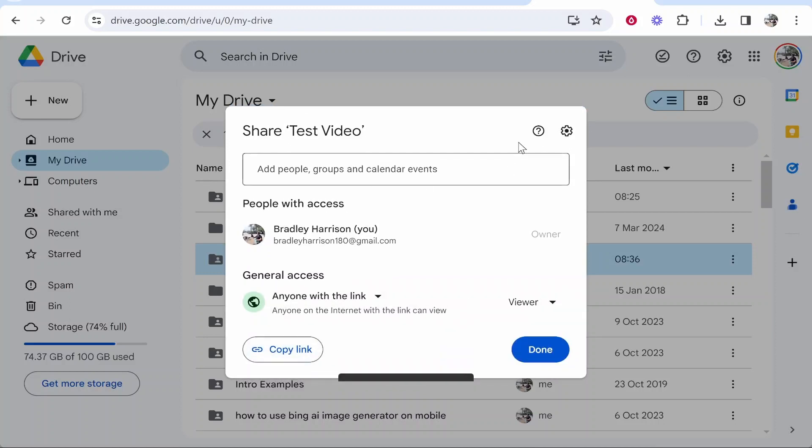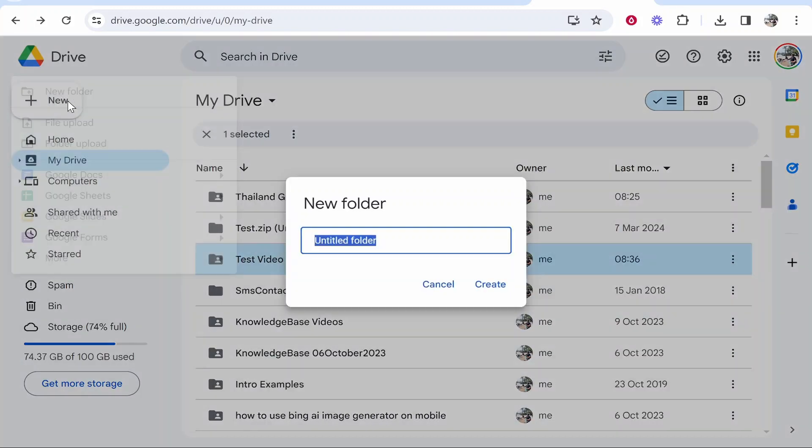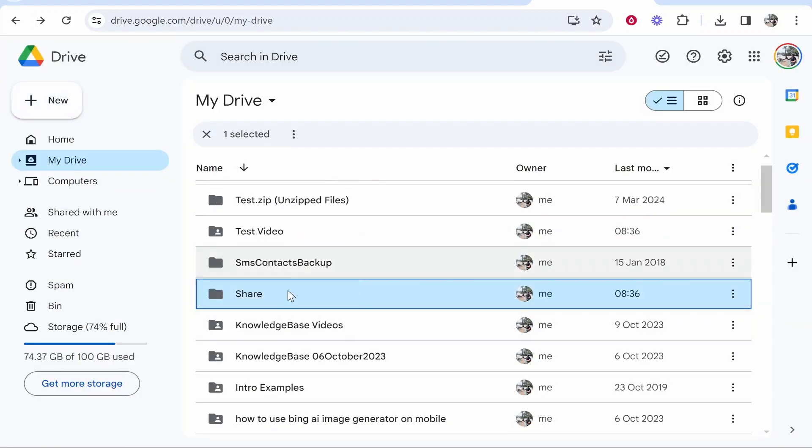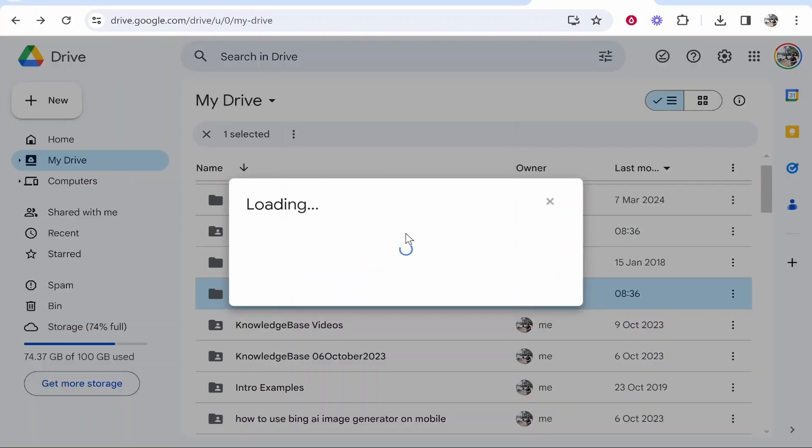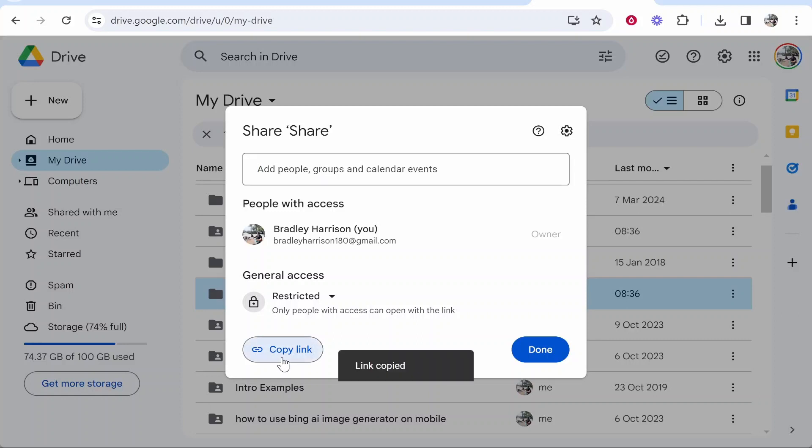That's how you would share an existing folder. To share a new folder you would just go ahead and create a new folder, call it whatever you want, and then once you've created the folder you right click on it and you can do the exact same thing. Go to Share and then you can change these settings and copy the link.